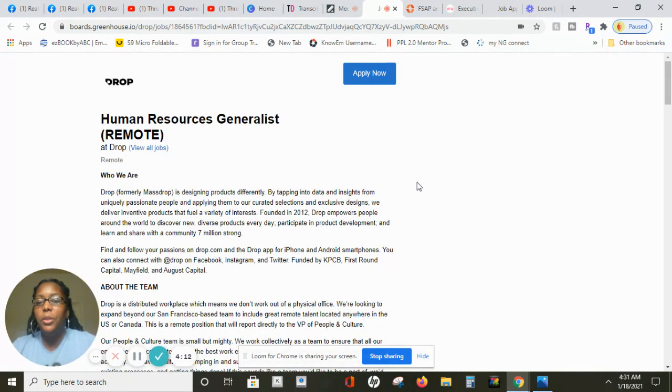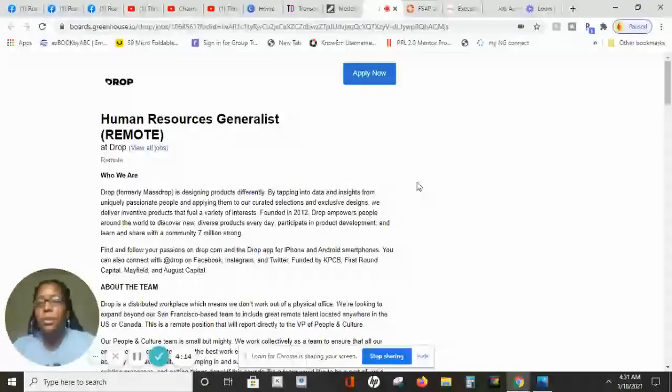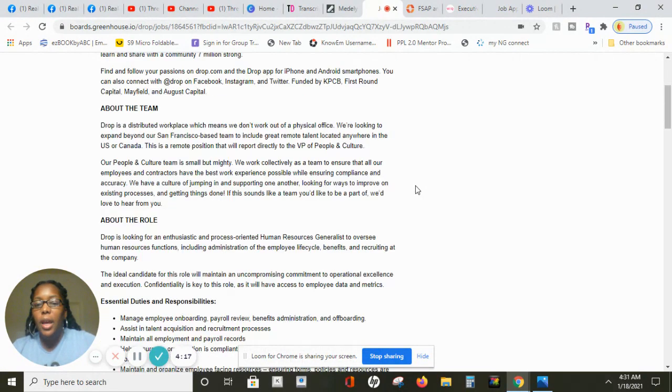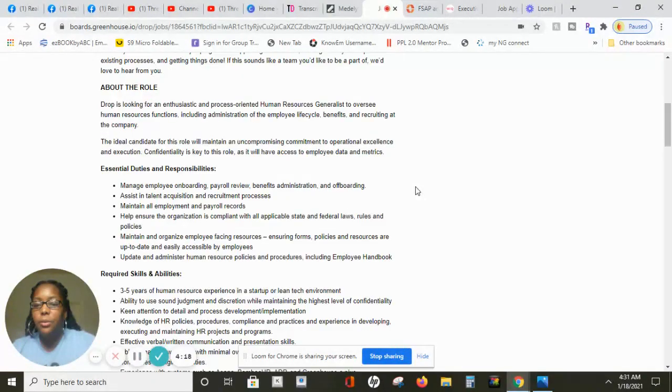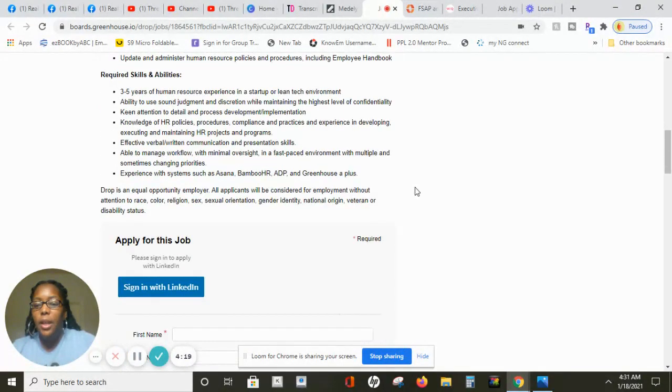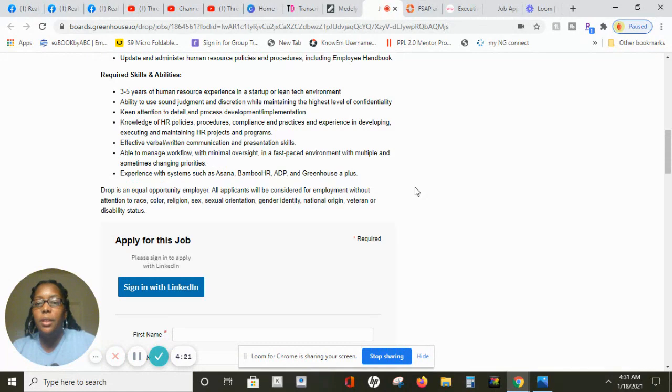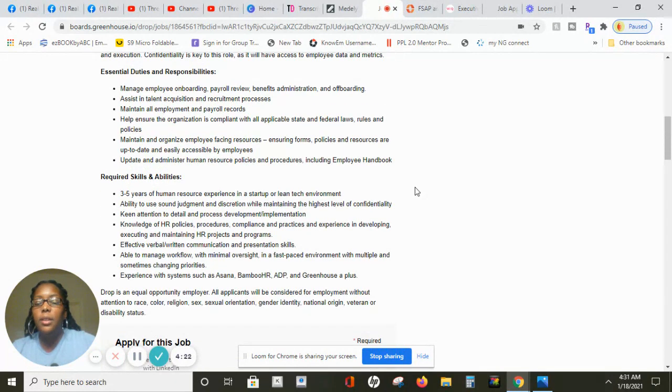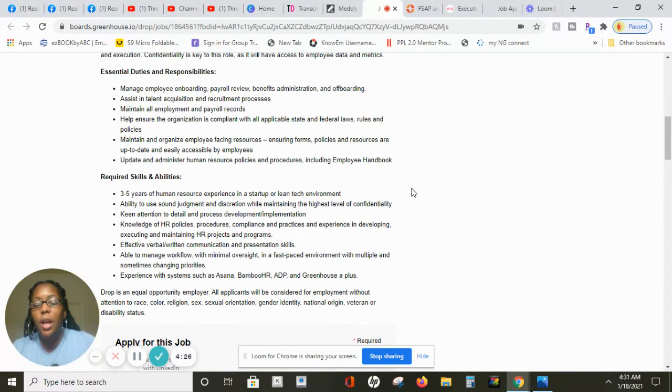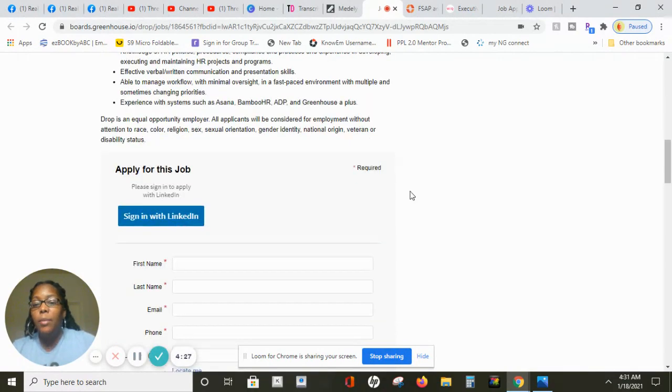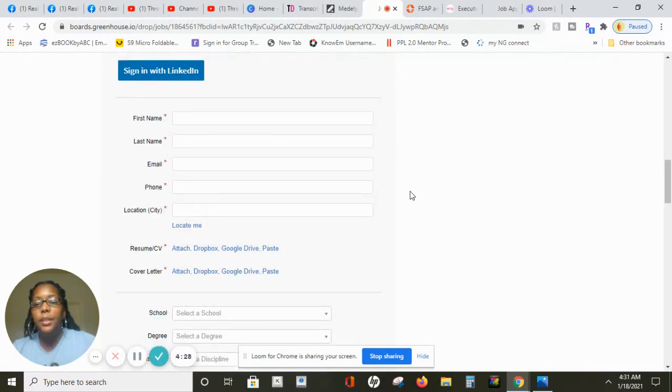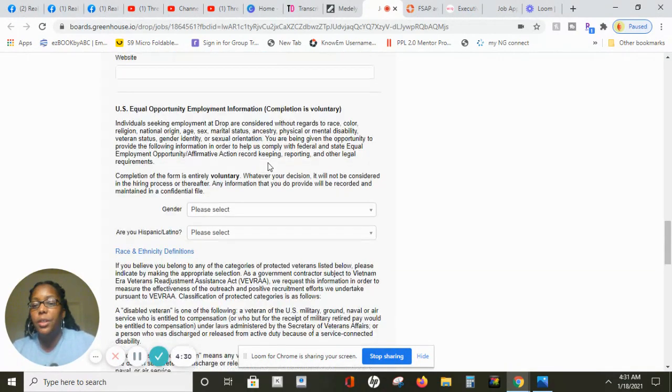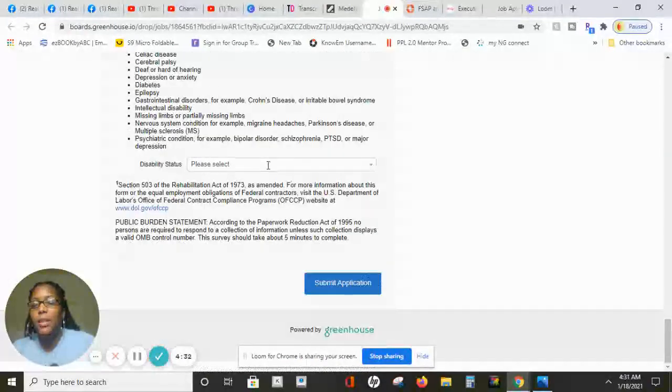Drop is currently seeking human resource generalists to work remotely. As I scroll down there is no state hire restriction listed so as long as you're in the 50 states you're eligible to apply for the job.